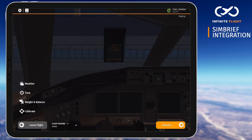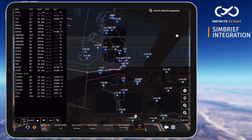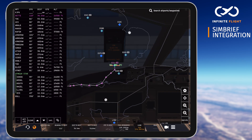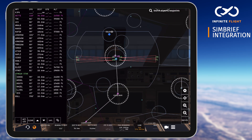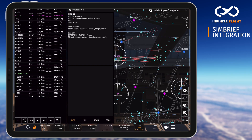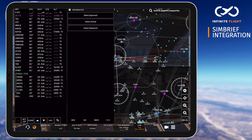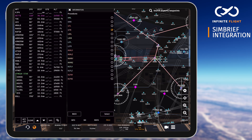Next, let's take a look at our route. SimBrief will input any available SIDs and STARs, however we will need to manually add our desired instrument approach by tapping the destination, then procedures, and selecting from the available options.